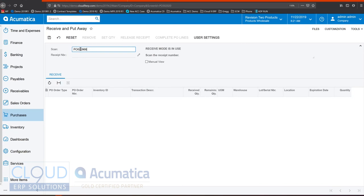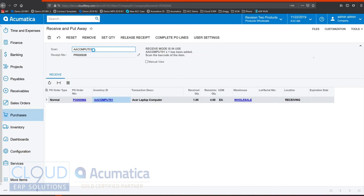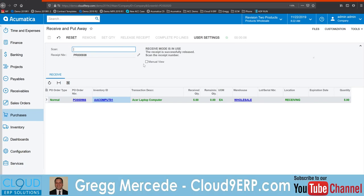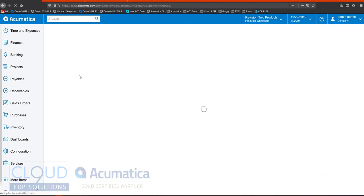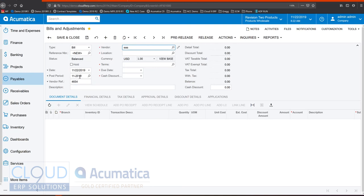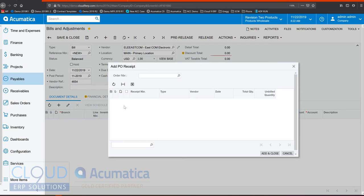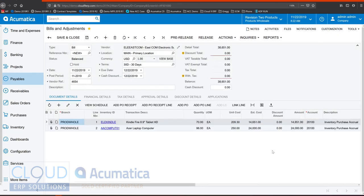We scan the purchase order, and then we can start scanning in the quantities of this purchase order. When you receive the bill from the vendor, you can put in the vendor invoice number, add the P.O. receipt or receipts, merge all your landed costs in here, and post your bill.